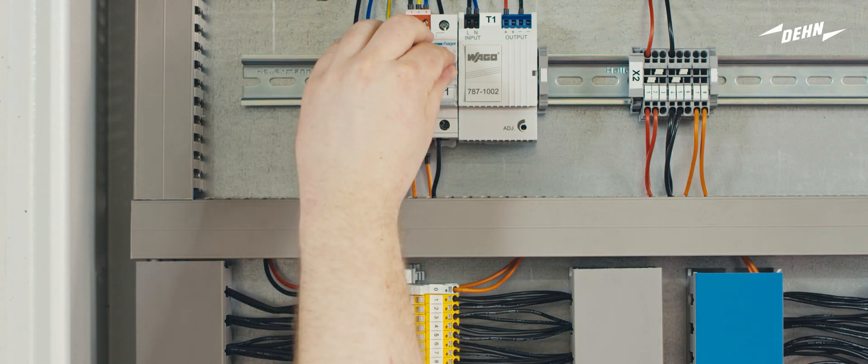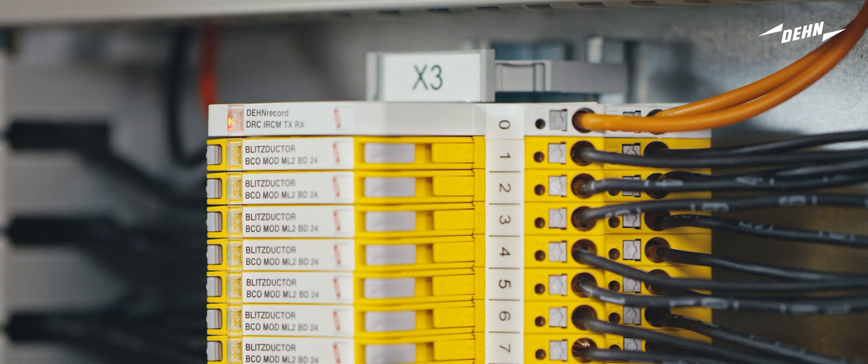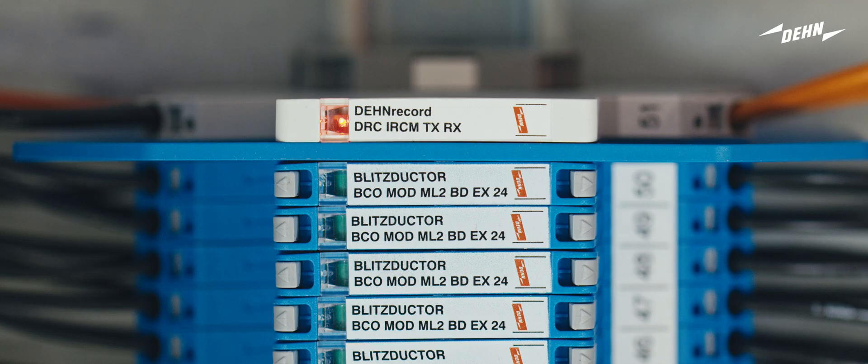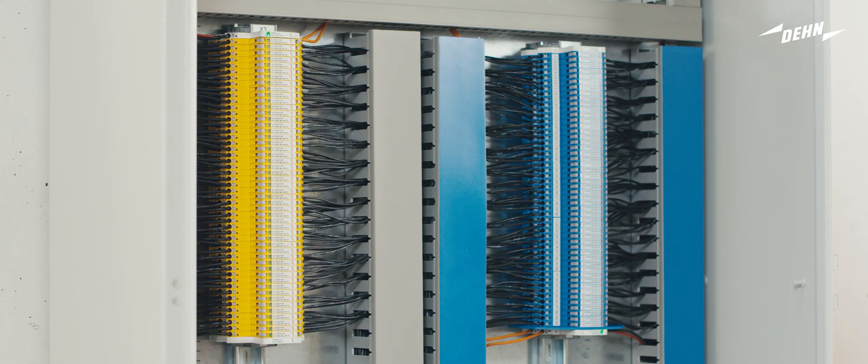Switch on the power supply to activate the remote signalling unit. The LED on the unit lights up red. After a few seconds, it changes to green. Now your system is safe and protected.